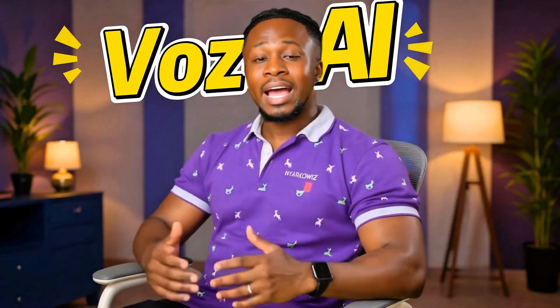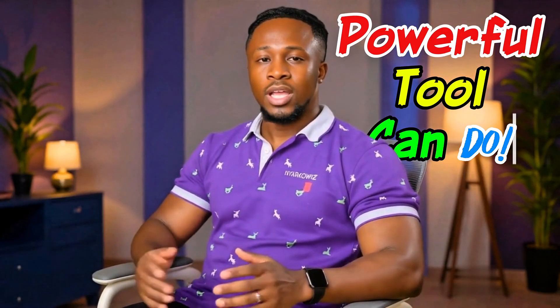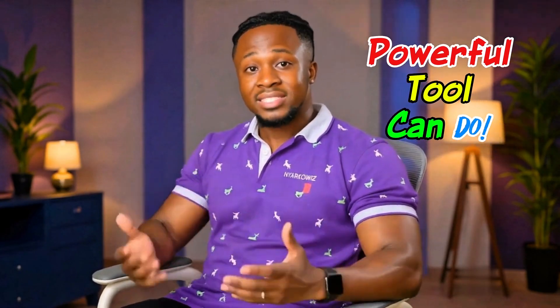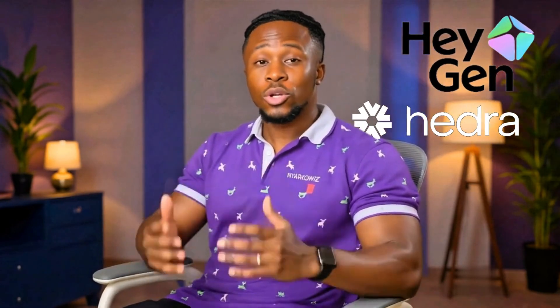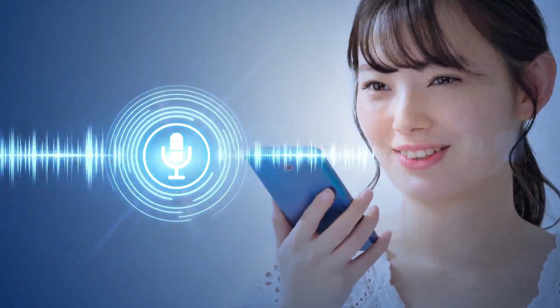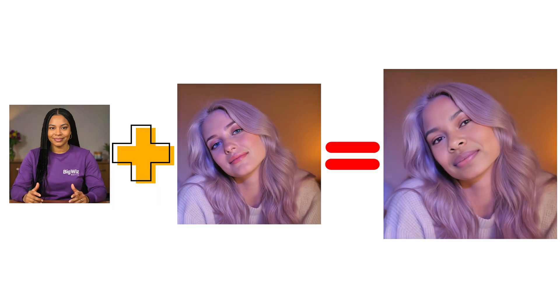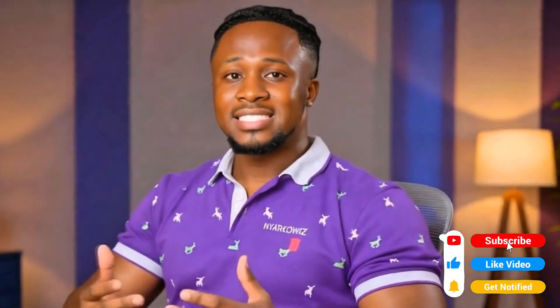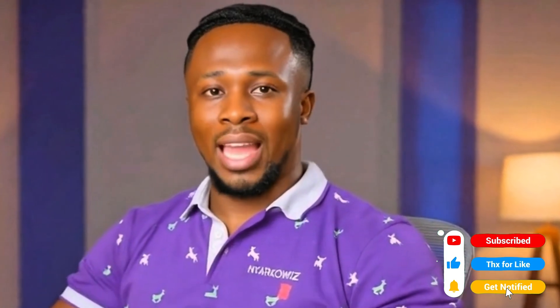In this Vozo AI full tutorial for 2025, I'll show you everything this powerful tool can do and why it's an amazing alternative to Hajin and Hedra. You'll learn how to clone your own voice, create talking AI avatars, lip-sync videos, swap faces, translate into different languages, and even turn long videos into shorts. By the end of this tutorial, you'll be able to create professional AI content that looks and sounds incredible, all using Vozo AI.